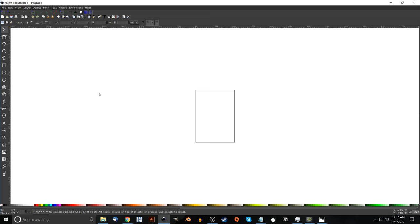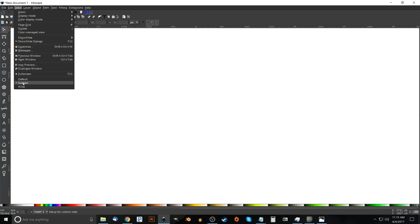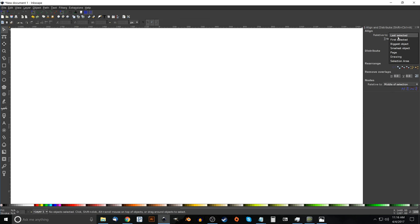The first thing we're going to do is set up our document so that we're all working on the same page. Go to File > Document Properties and set your display units to pixels (px). Over where it says Border, uncheck the box that says Show Page Border and close out of that. Then go to View and make sure you have Custom selected, zoom in at one-to-one, and open up the Align and Distribute menu. Then open up the Edit Objects Colors Gradients and Stroke menu.